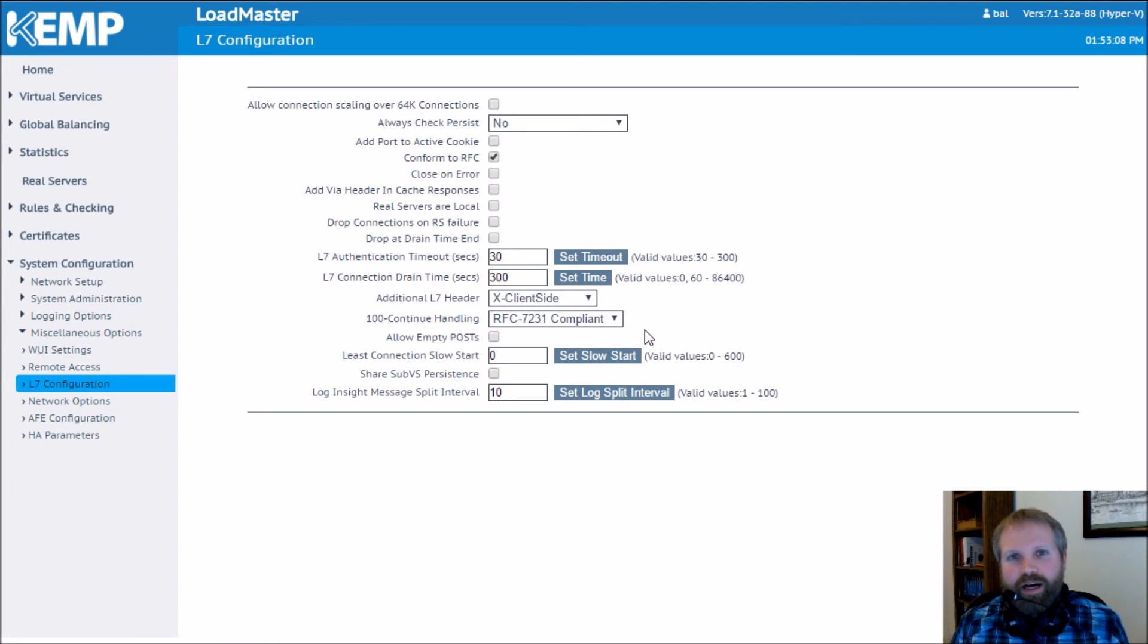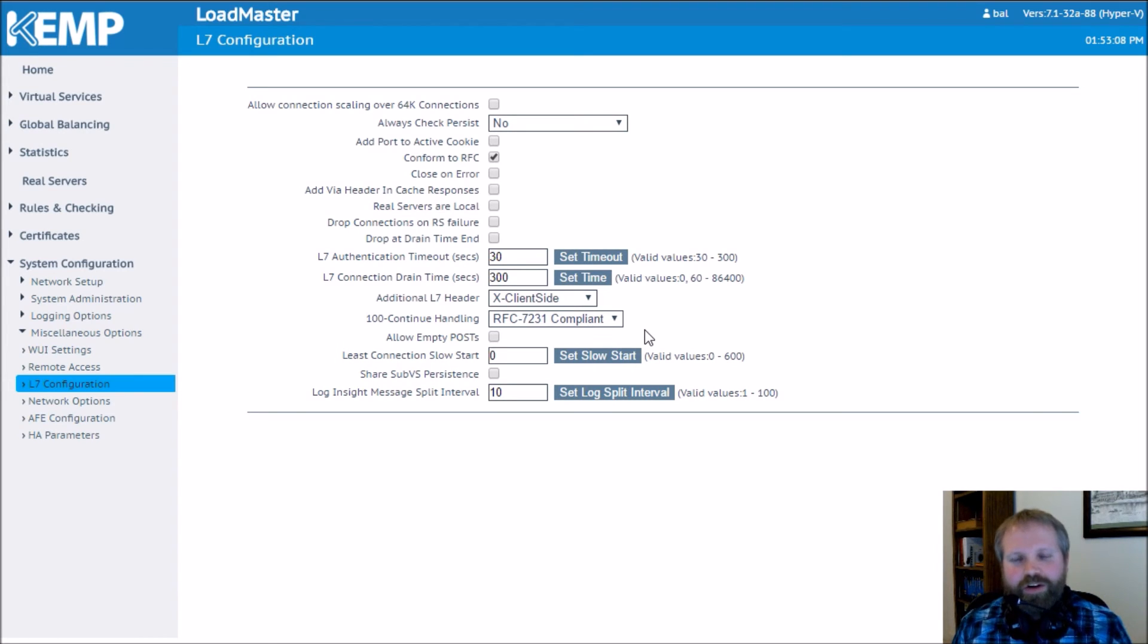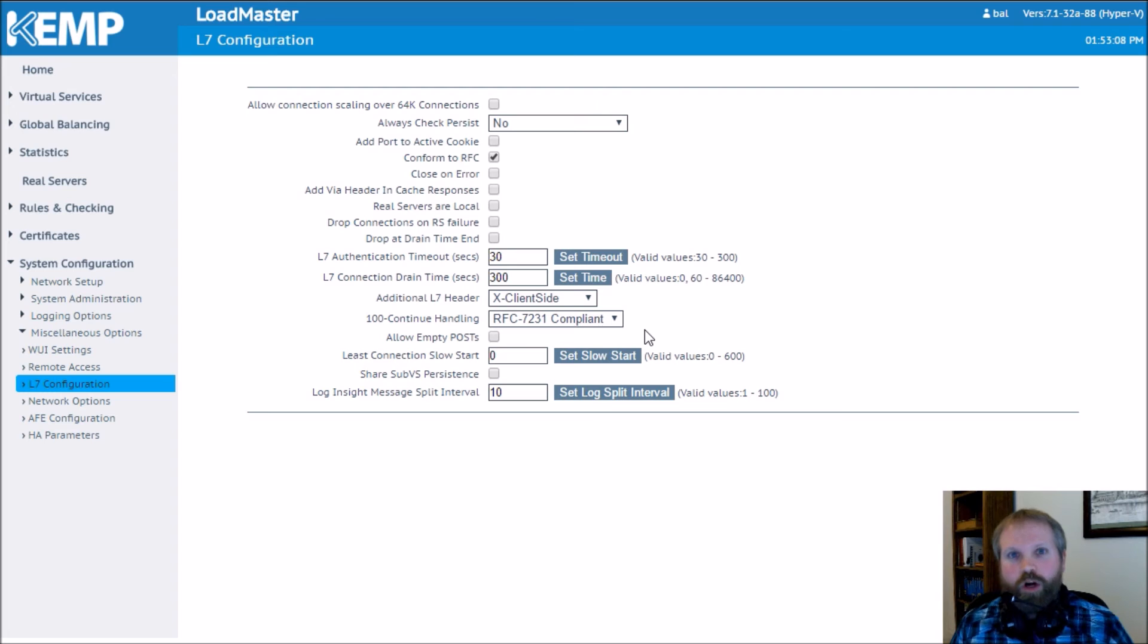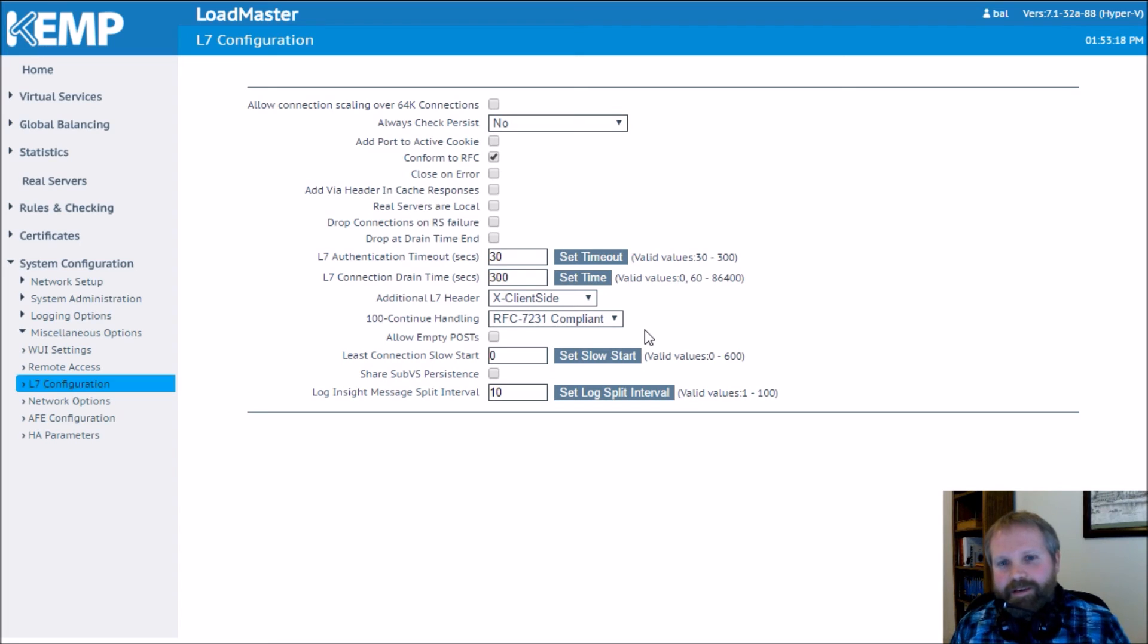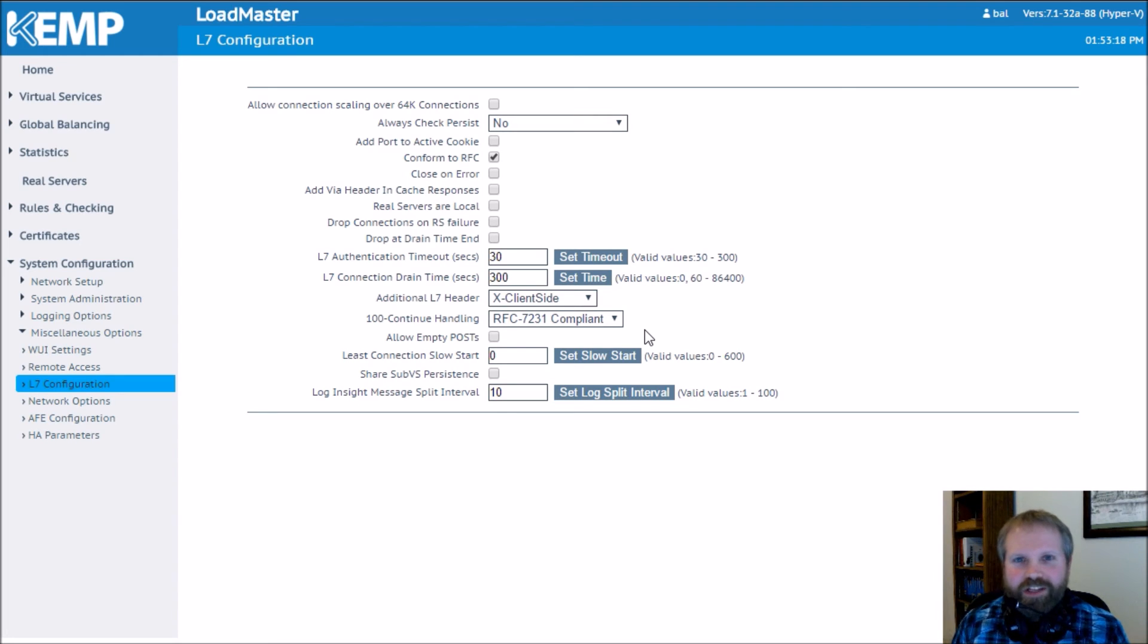But once I made this setting change, all of my EWS Auto Discover problems were gone. I didn't have to make any other changes to any of the applications. I made this one simple change and everything started working.